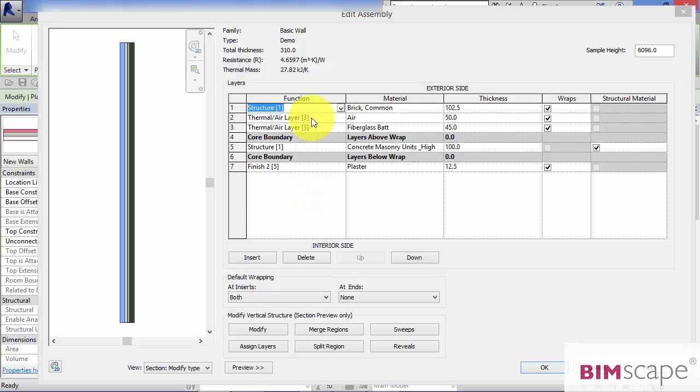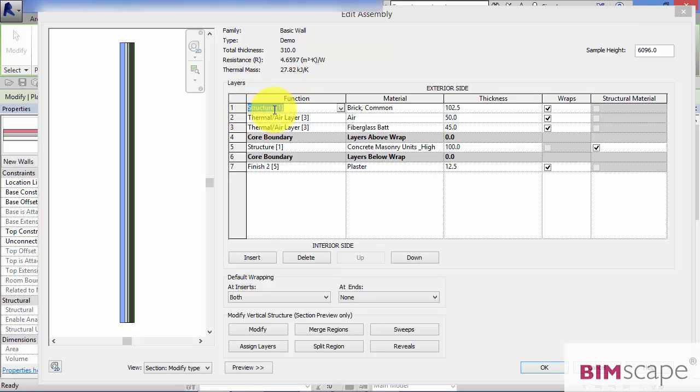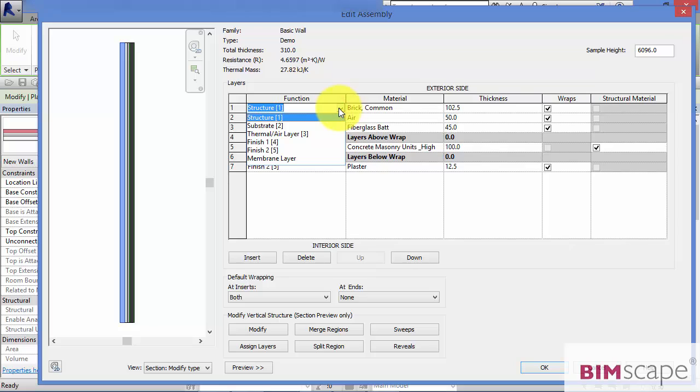Now you'll notice that each layer function has a name and a number in square brackets. The number is the layer function priority. So if I just expand that list again. So structure priority 1. Substrate priority 2 and so forth down the list.